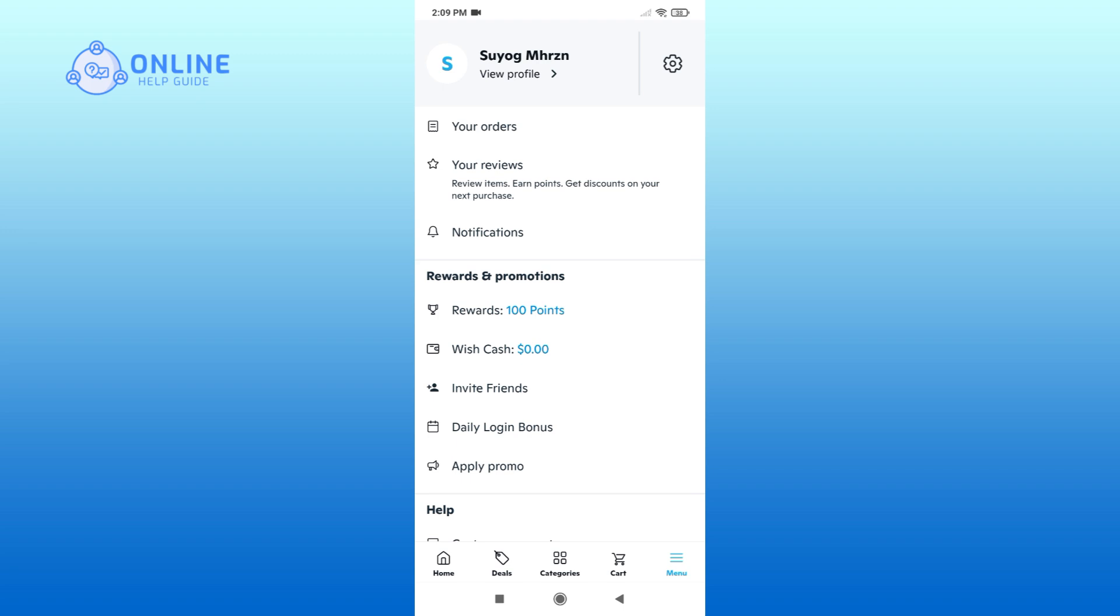Here you can find the settings option at the top right corner. Tap on it.